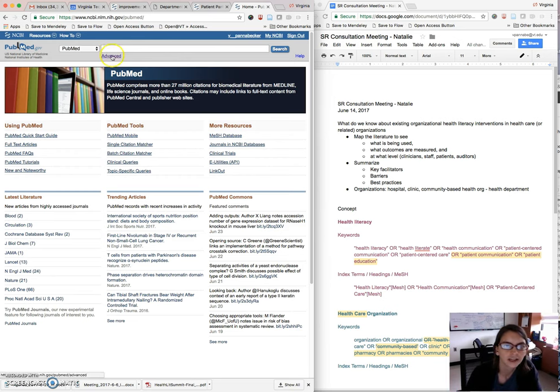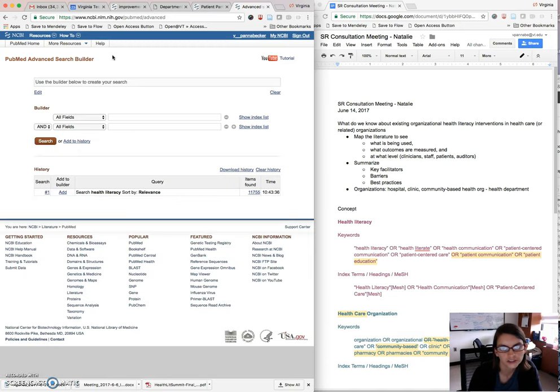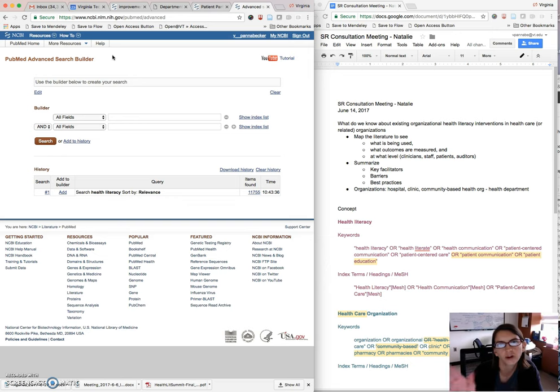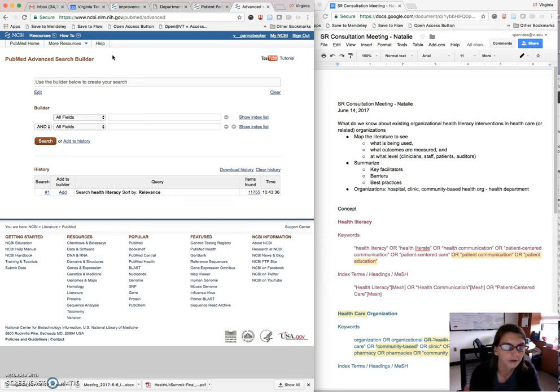So that lets you build a complex search step-by-step instead of doing it all in one paragraph or something like that, although you can also do it that way.